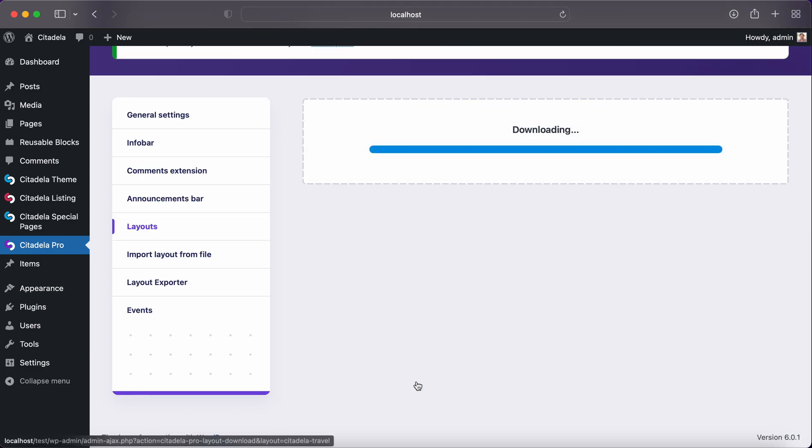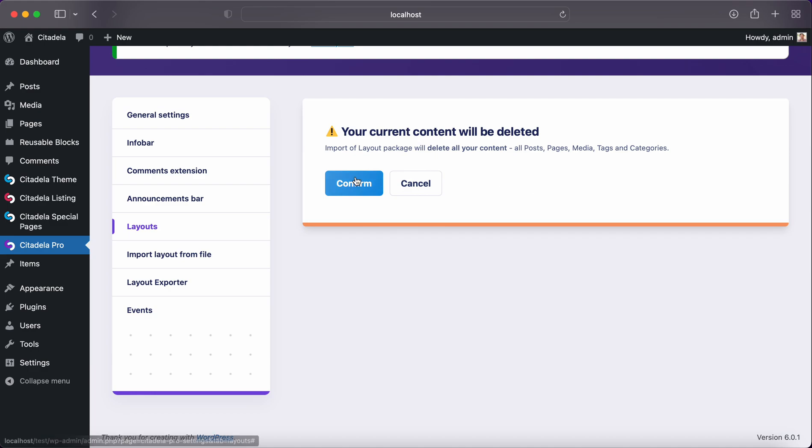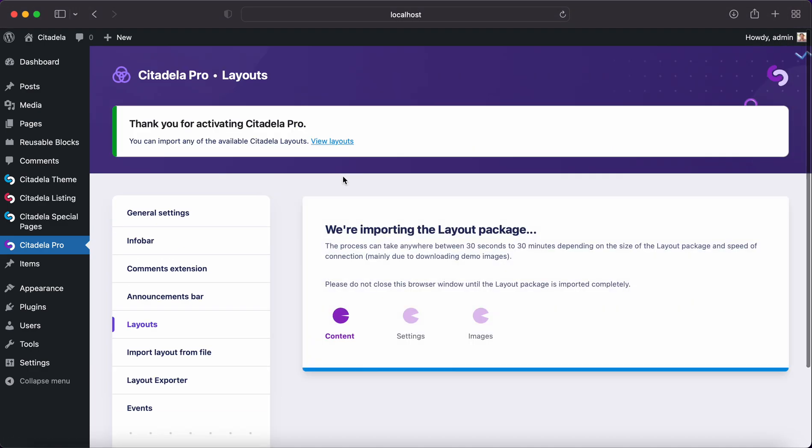If you click Import it will give you a screen that all your content from your website will be deleted including pages, posts and the media. You click Confirm and it will download all necessary data and images to your website.